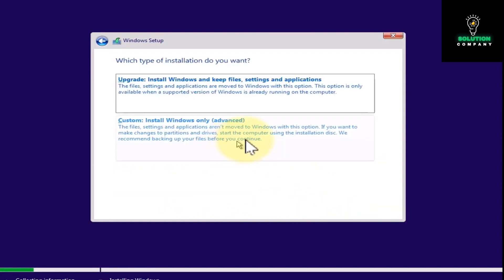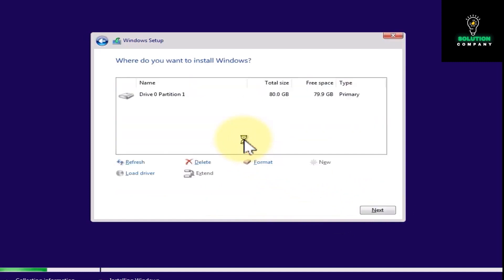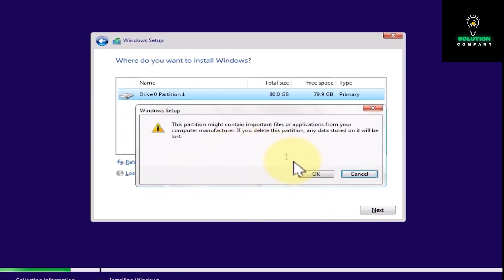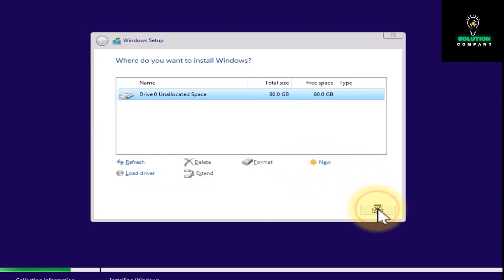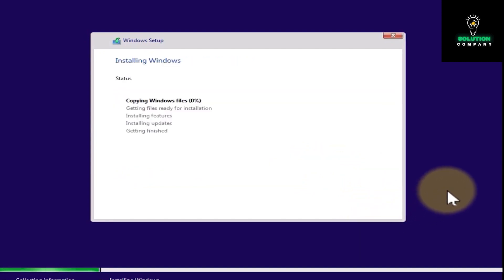Now you have to delete the partition and create a new one, tap next. As you can see, the problem is solved. So that's pretty much it for this video.